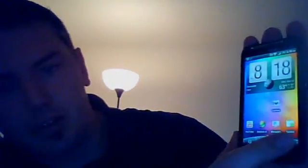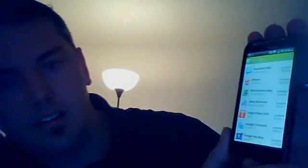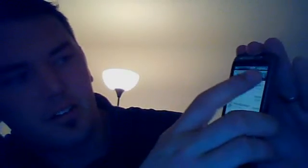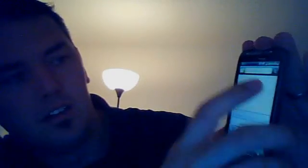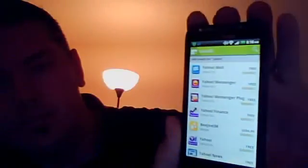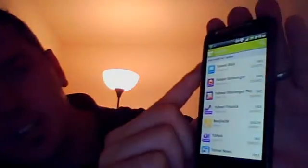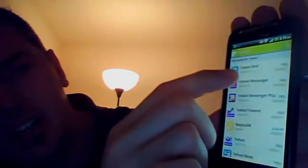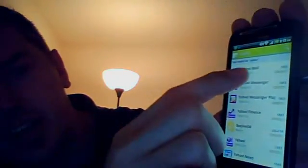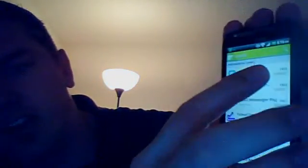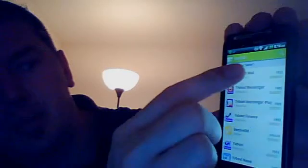We're going to go into market. I'm going to search for Yahoo. And you can see the top one is Yahoo Mail. Underneath it, it says Yahoo Inc. So that's the developer. That's who made it. And you can see it's getting four out of five stars. So that's a good one to download.